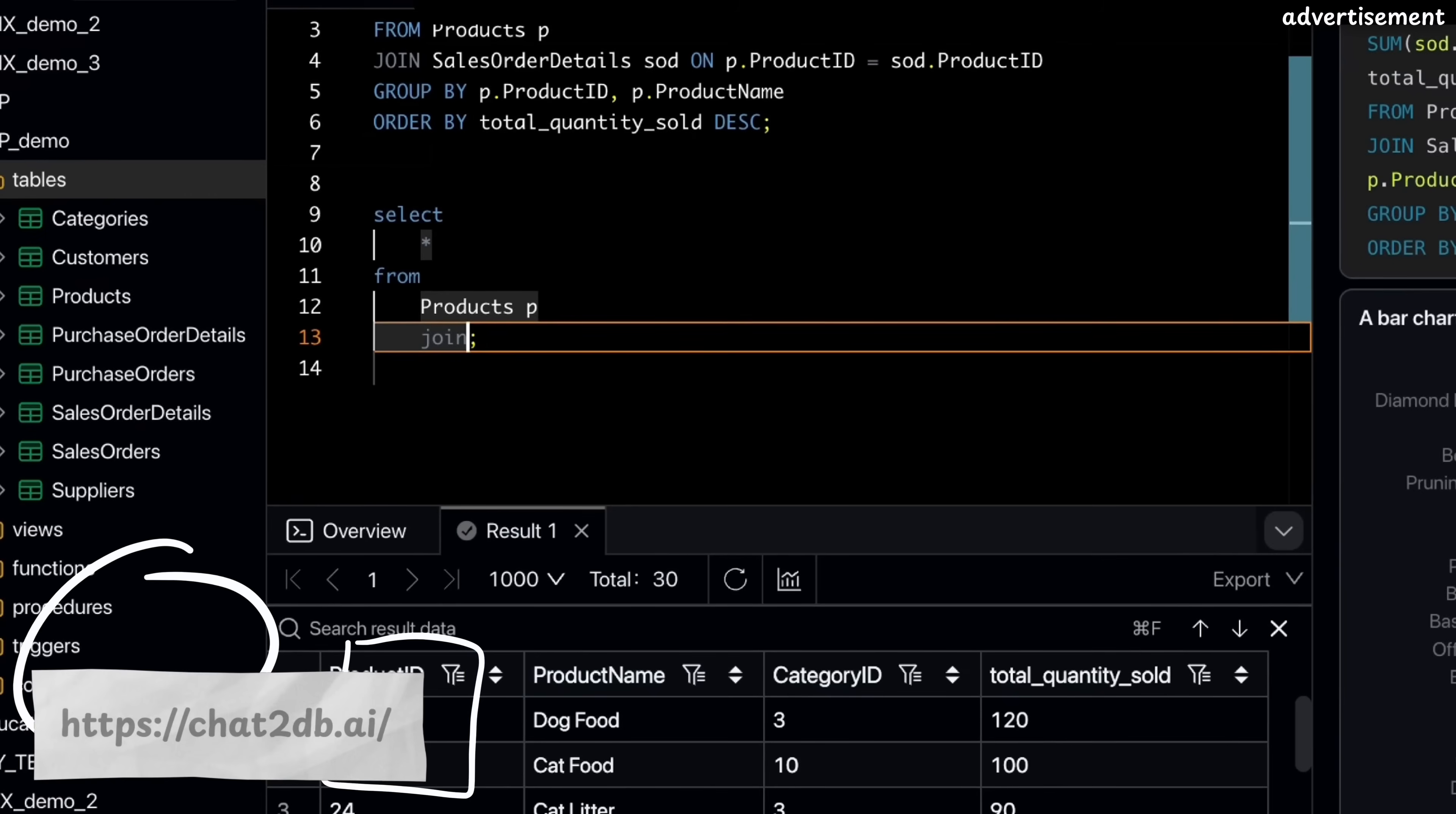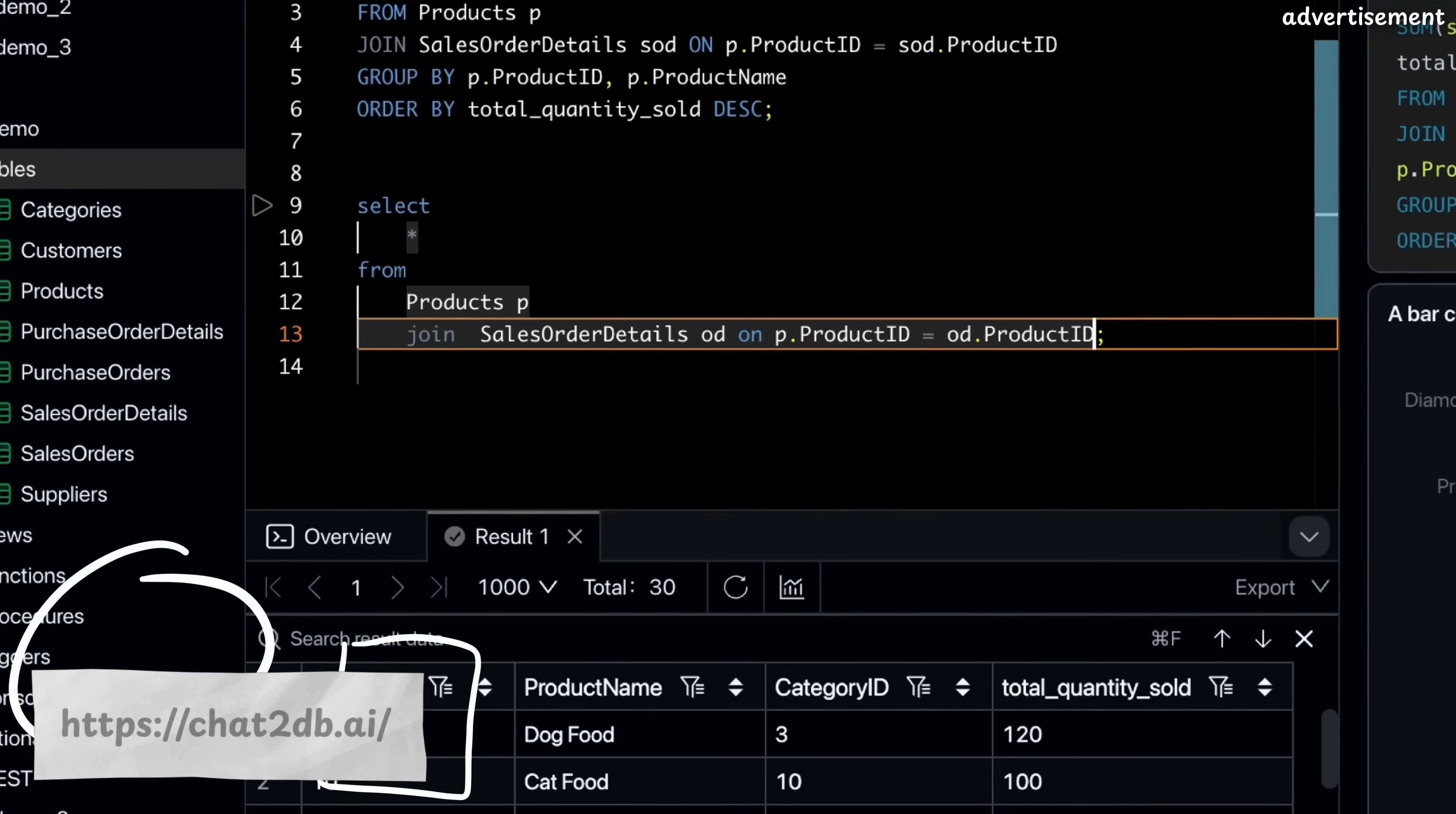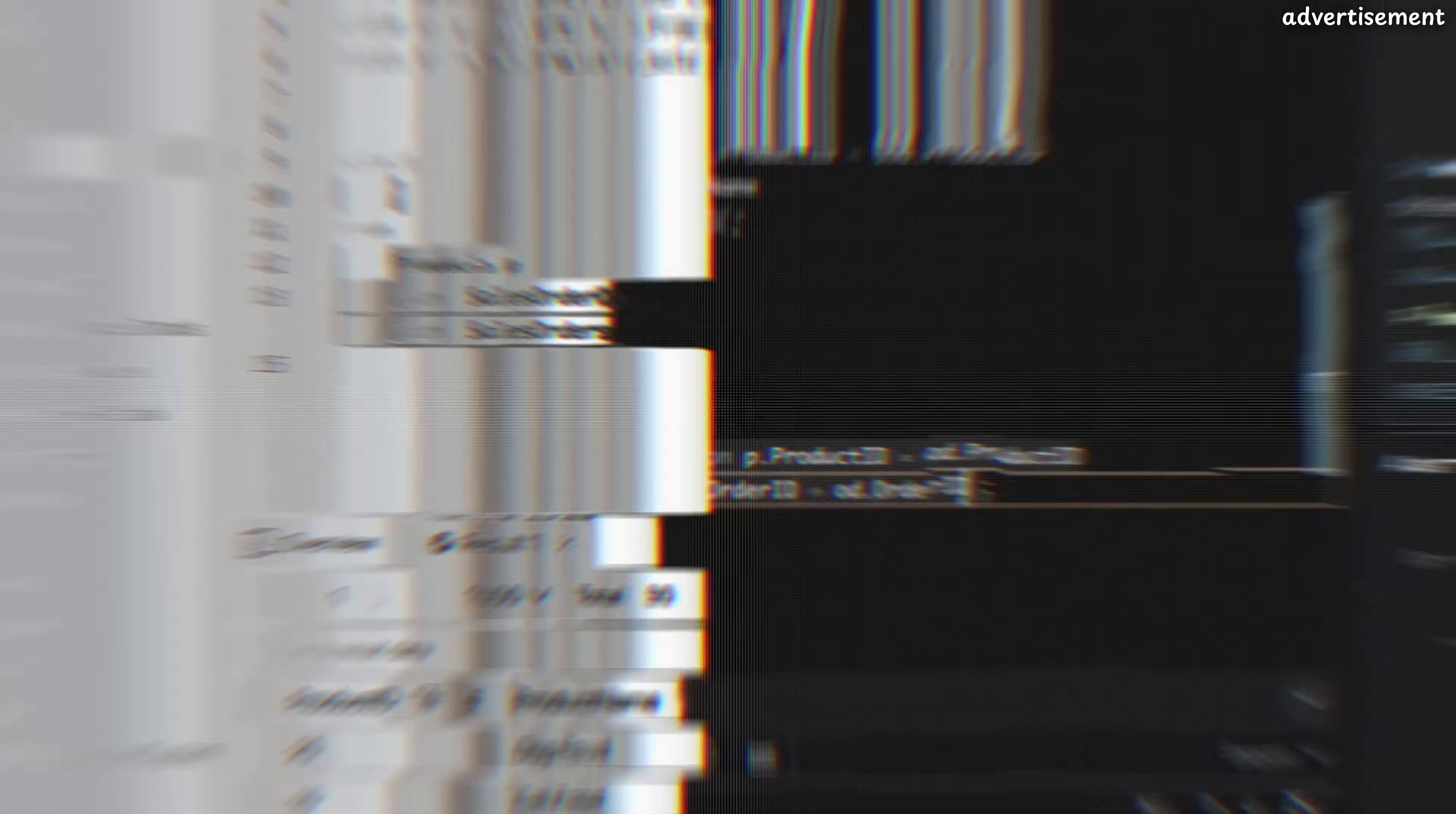Therefore, in this video, we're going to have a look at an open-source tool called Chat2DB and how it might affect and change how you actually interact with your database.